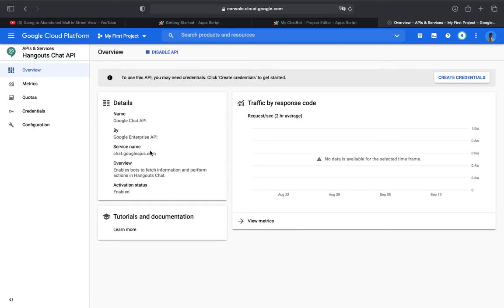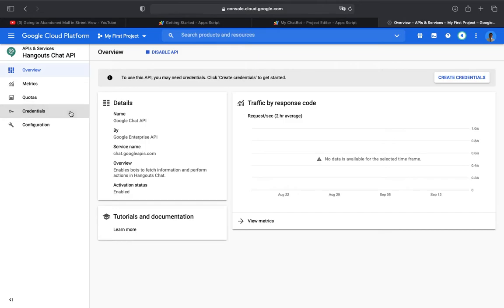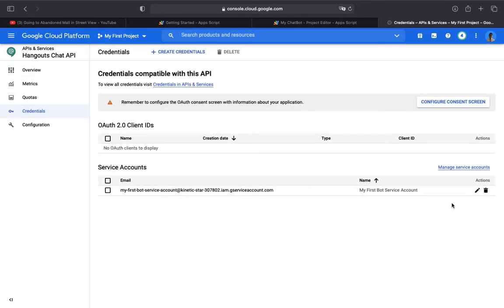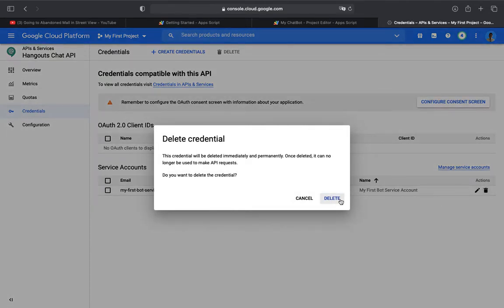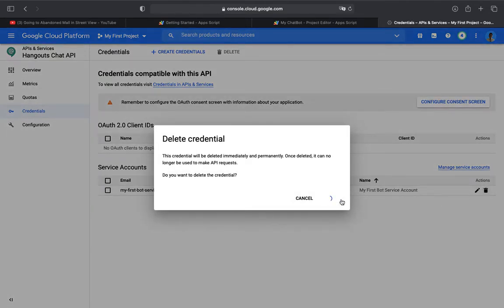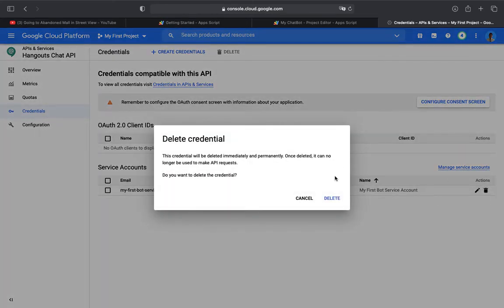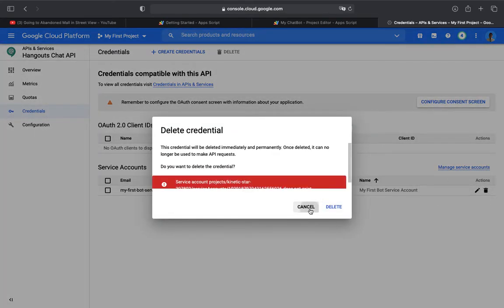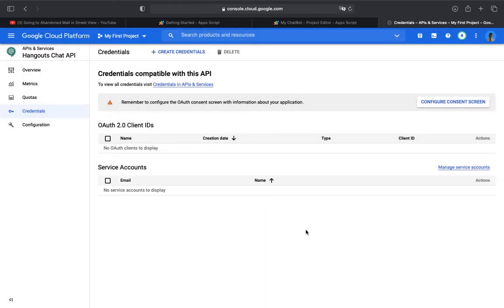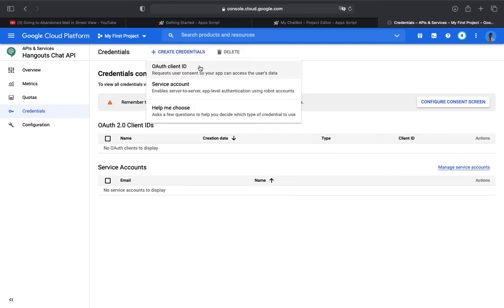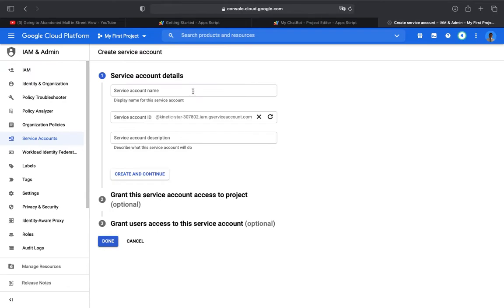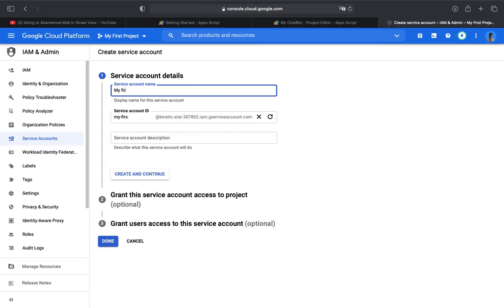Now I need to go to credentials. I was going to create a service account. I recreated my service account, so we need to create it again. Click Create Credentials and Service Account. The service account name will be my first chat bot service account.